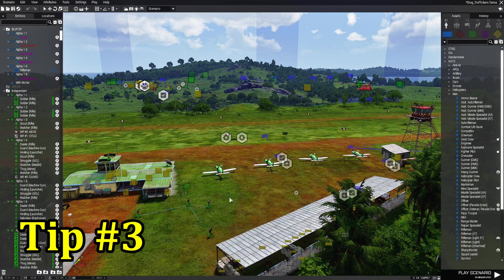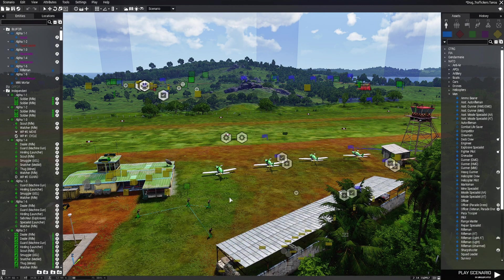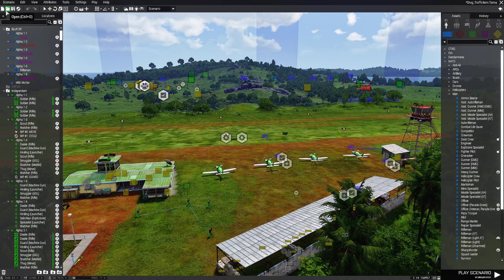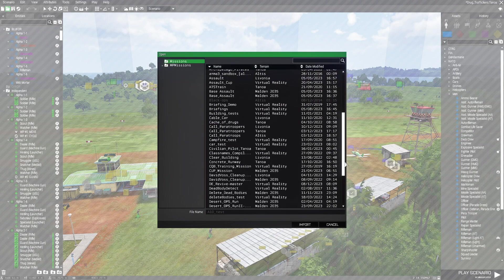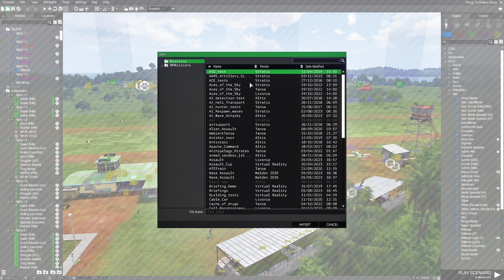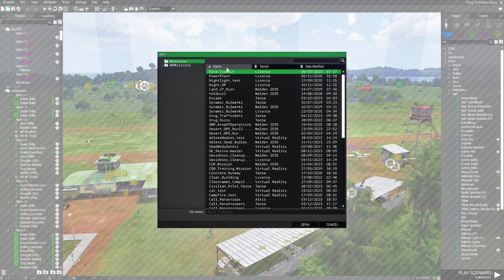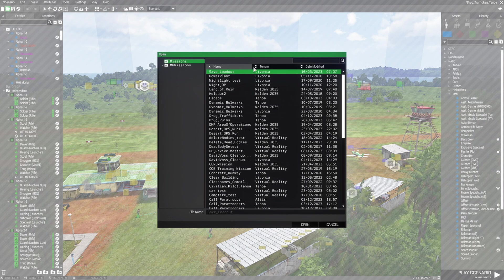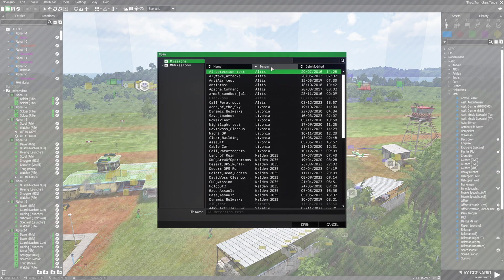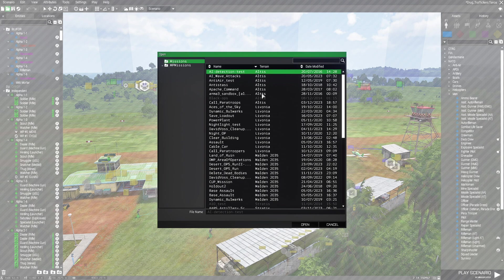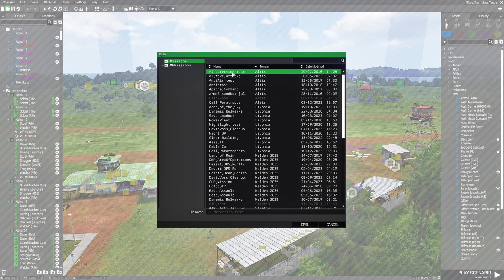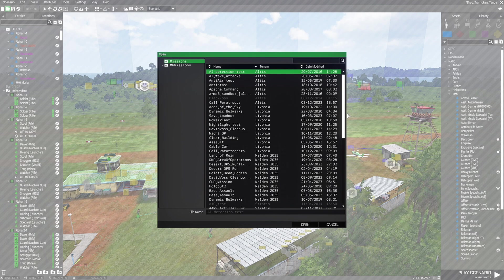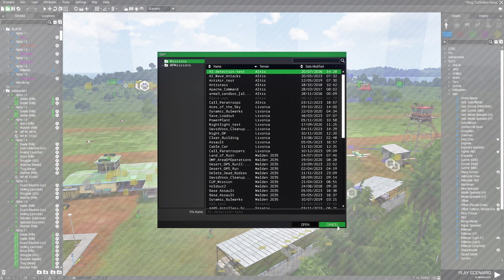Tip number three: organize your scenarios based on the terrain they are on. When you go to the open folder to open a scenario you have all your scenarios here. Now the problem with this is obviously you can sort the list of scenarios that you've created by name or you can even sort it by terrain.